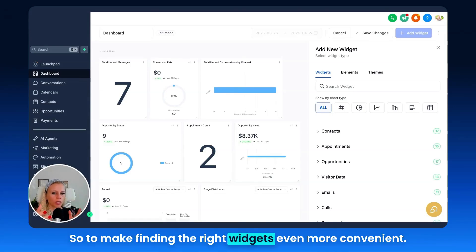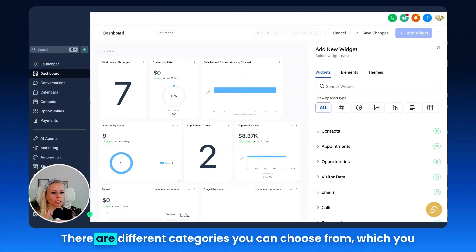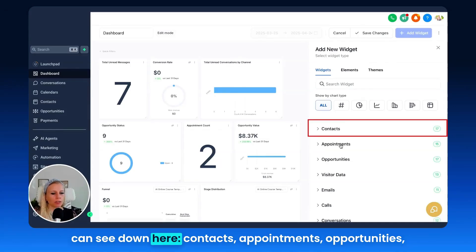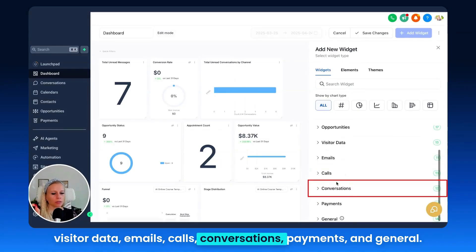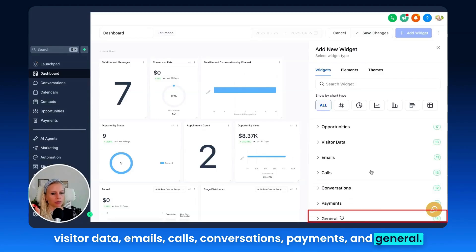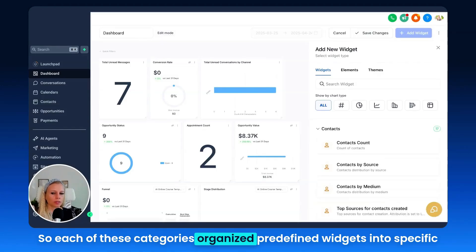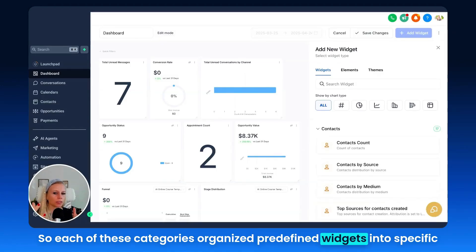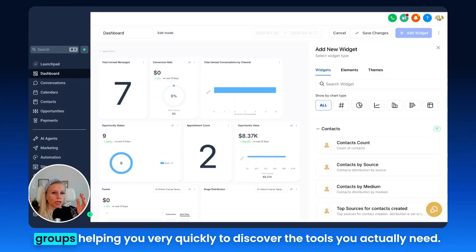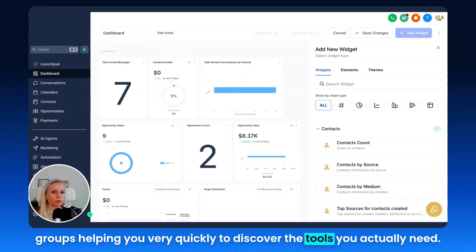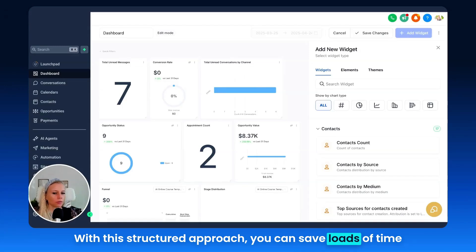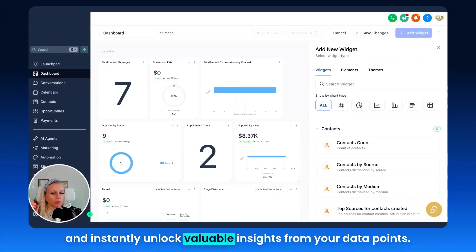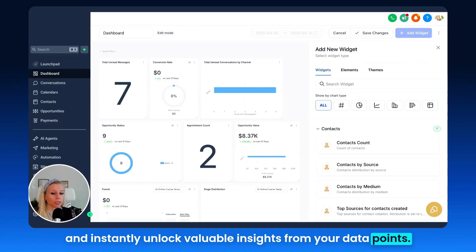To make finding the right widgets even more convenient, there are different categories you can choose from: contacts, appointments, opportunities, visitor data, emails, calls, conversations, payments, and general. Each of these categories organizes predefined widgets into specific groups, helping you very quickly discover the tools you actually need. With this structured approach, you can save loads of time and instantly unlock valuable insights from your data points.